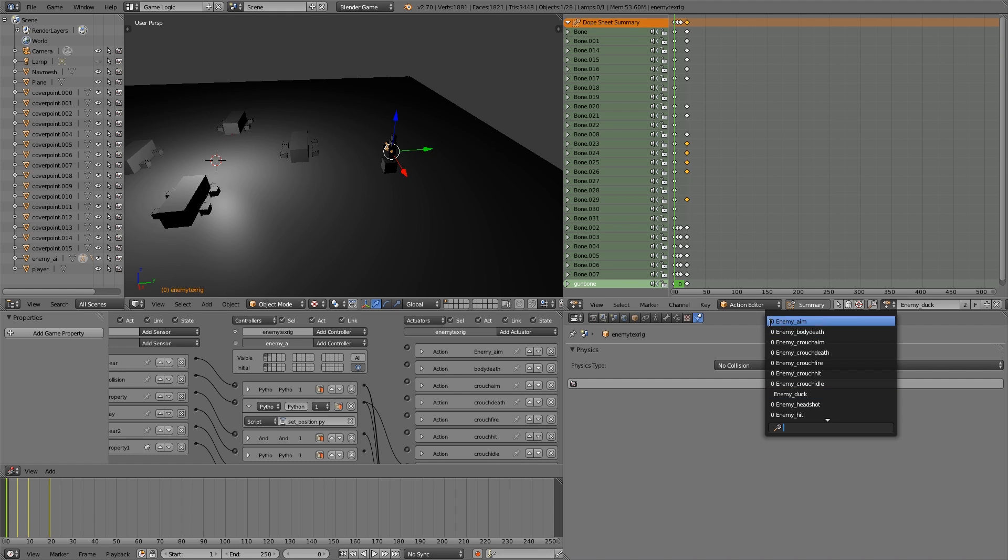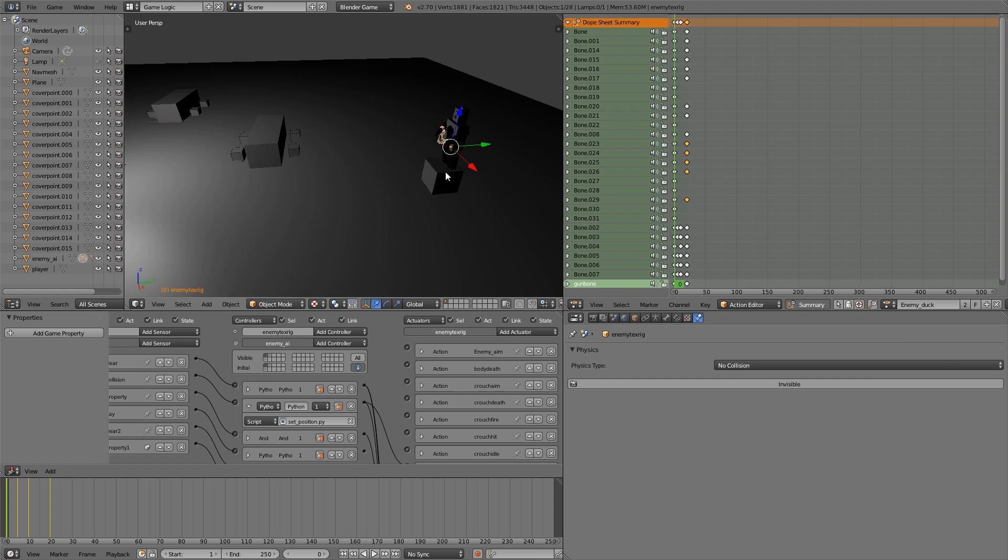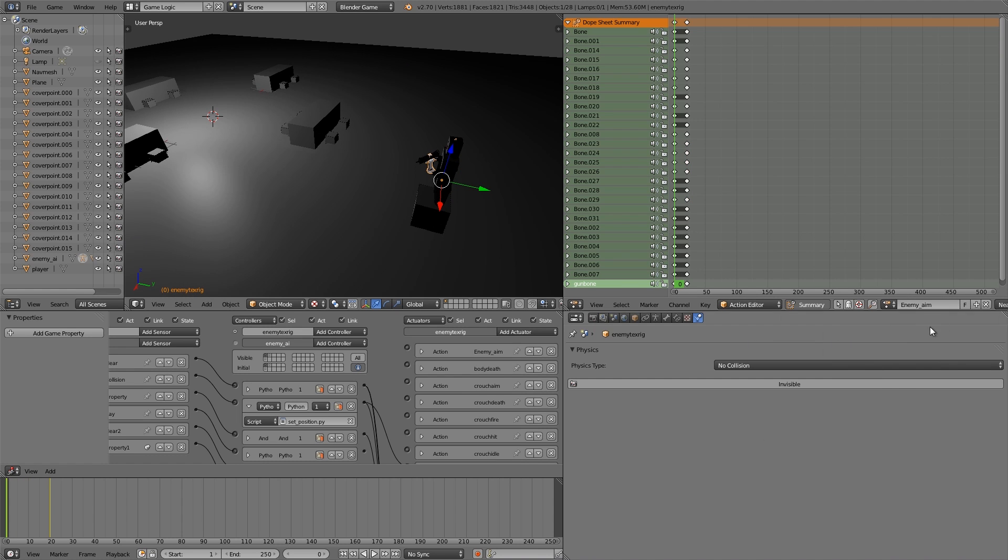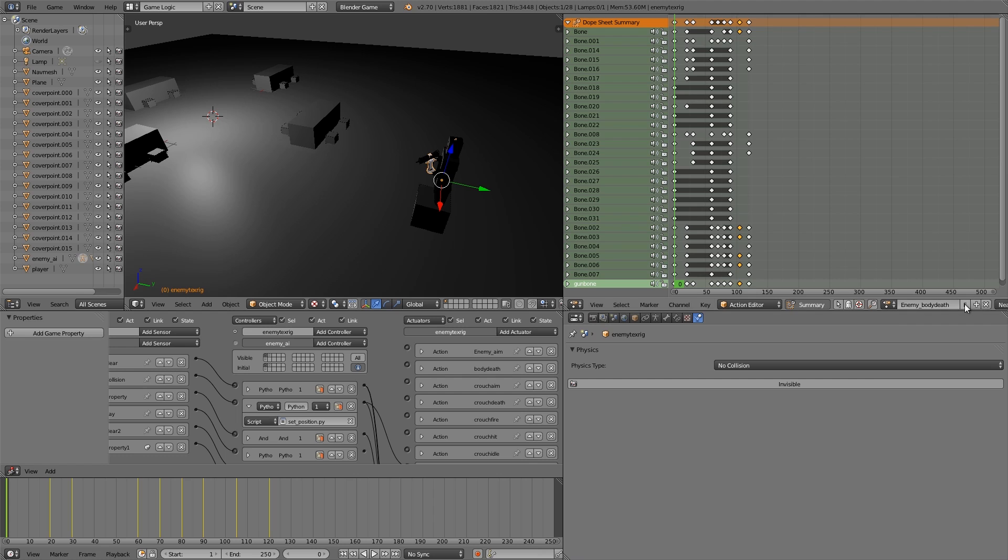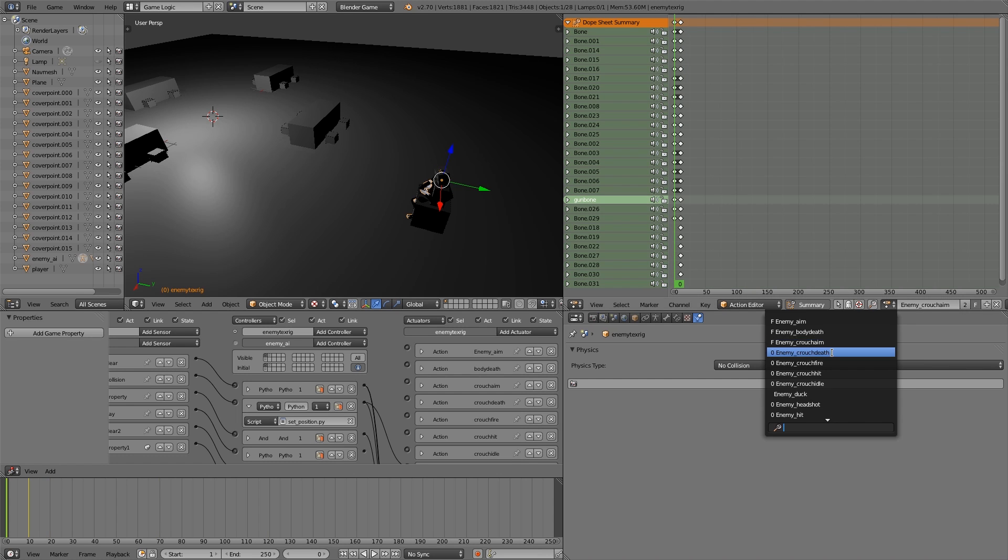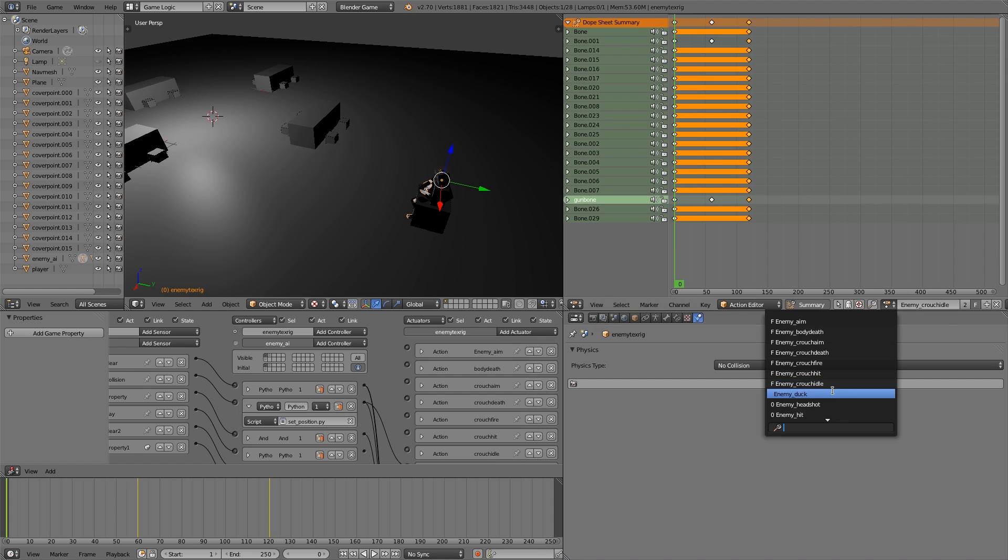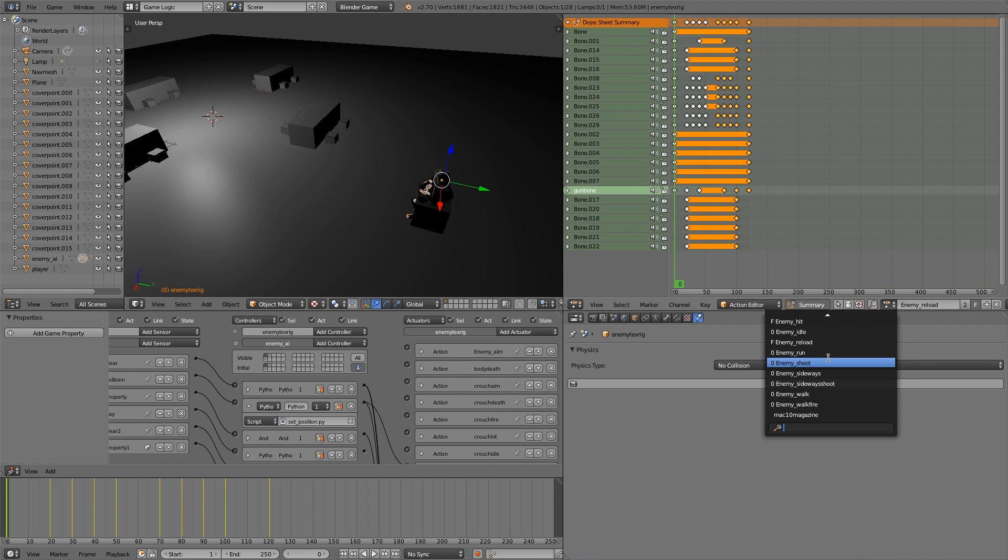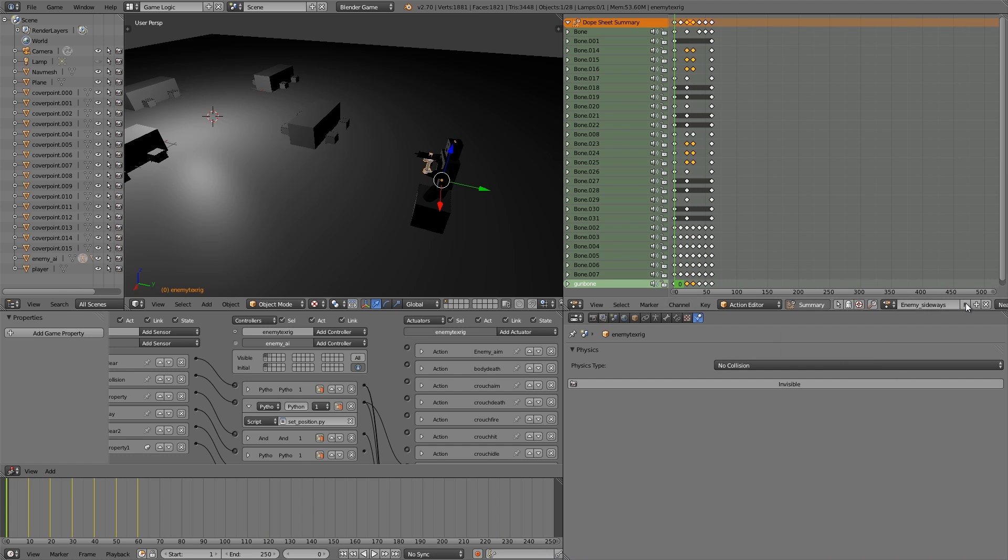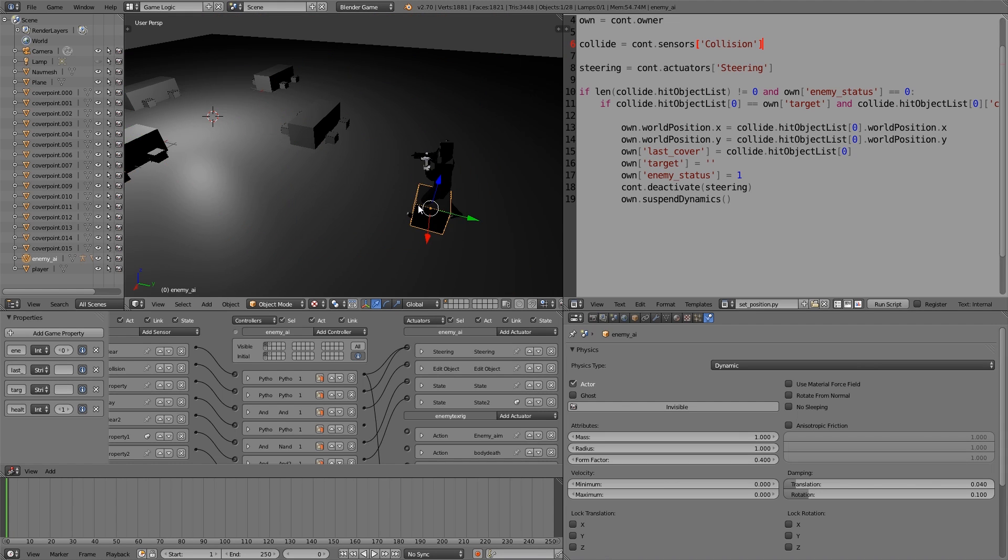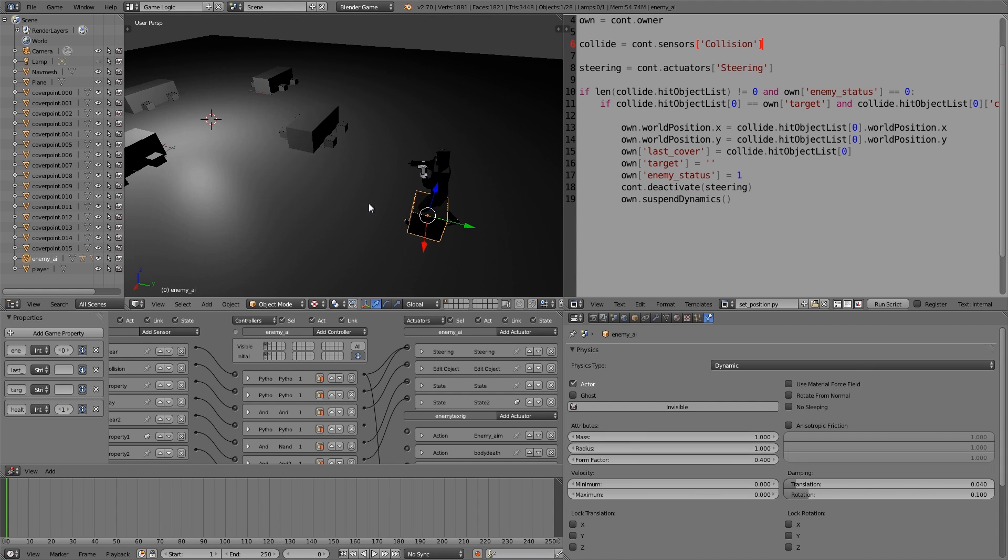One more thing that we also have to do is you notice when you click in here all of these have zeros beside them, which means that if you close the file even if you save, the animations won't be saved. So what we need to do is select the rig of the player, select the first one here, choose the F, and just do that for all of them.